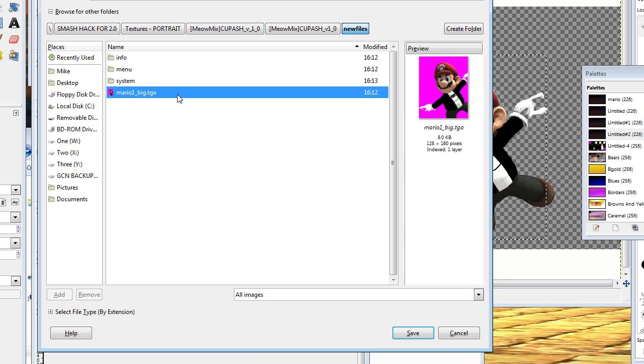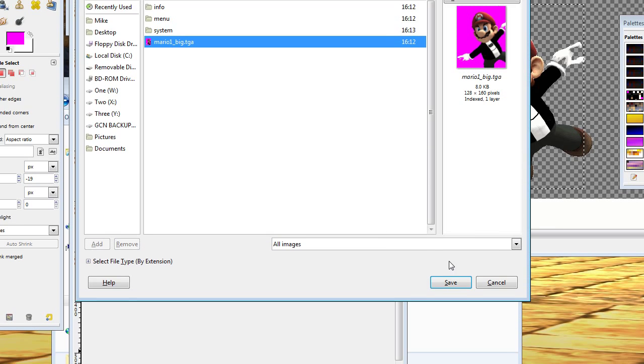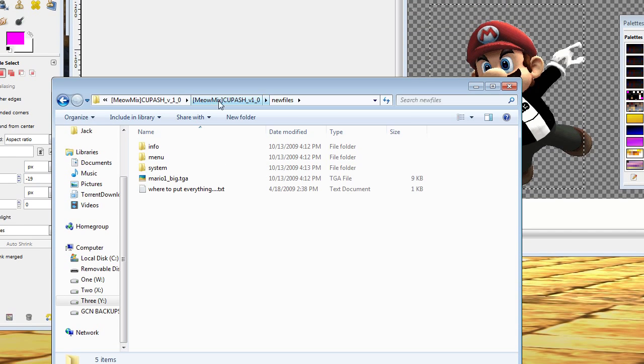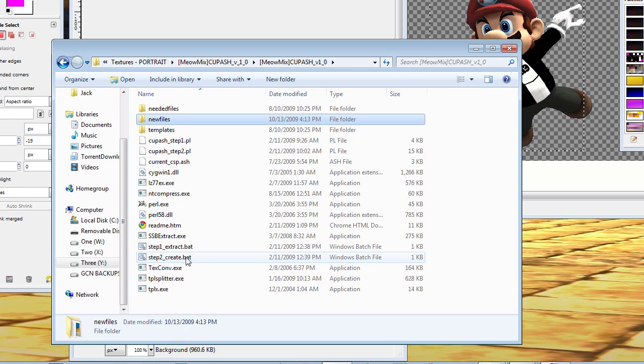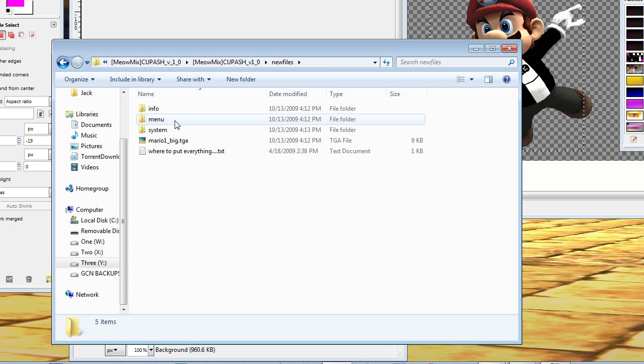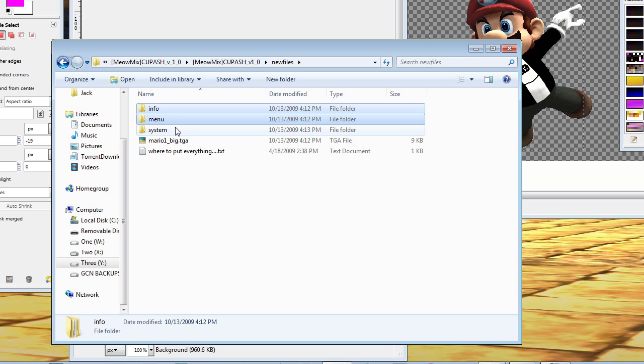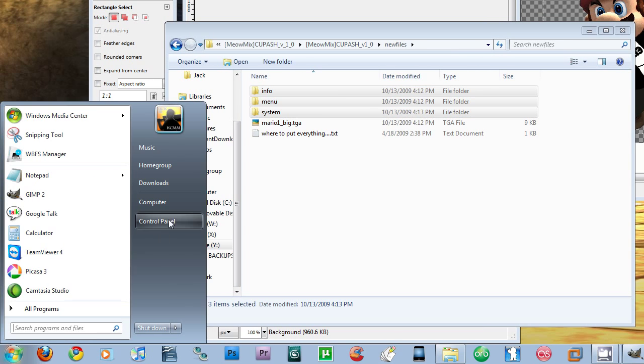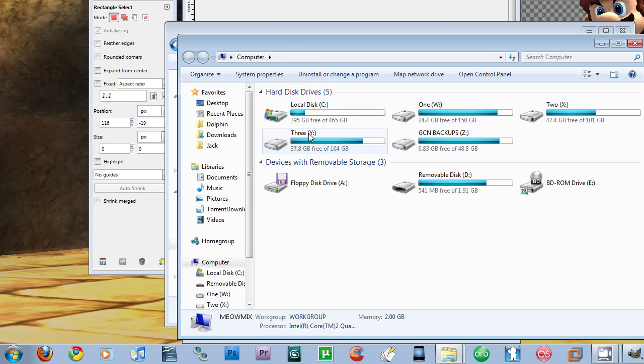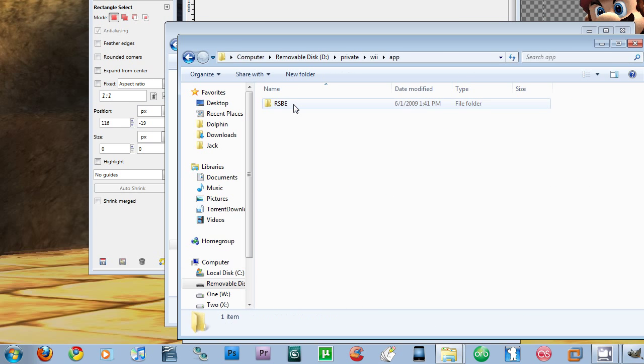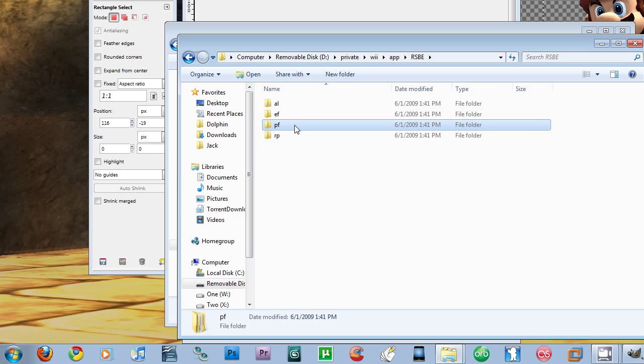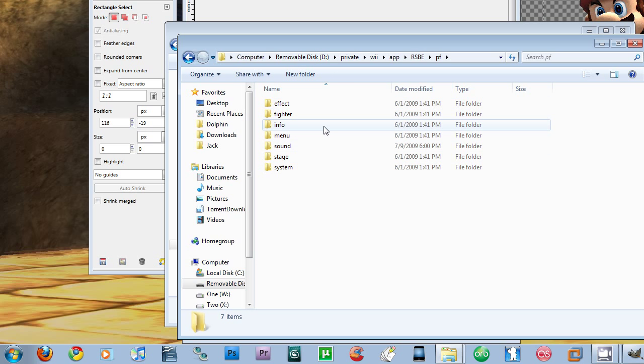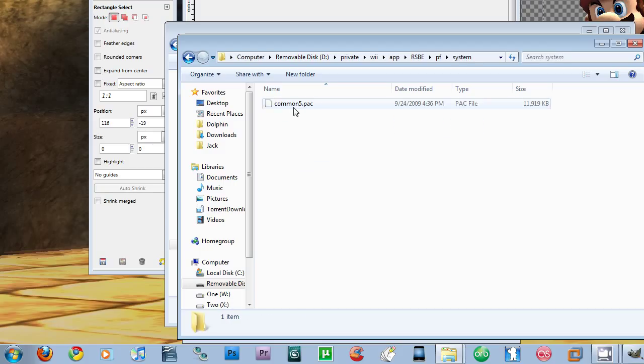No, I'm just kidding. You're not done. I just realized I had a few more seconds. So anyways, after you've saved it to this location, you're going to run step two by going back to here. Click on step two to create. I don't have time to run it myself. But after it's been done, you click inside of new files and info menu system. You're going to copy these puppies. Copy. Then you're going to open up your SD card and head into private wii app rsb e pf, and then paste it right here. After you've pasted it right there, you're going to need to change the file inside of system to common5.pack, and then you're done.